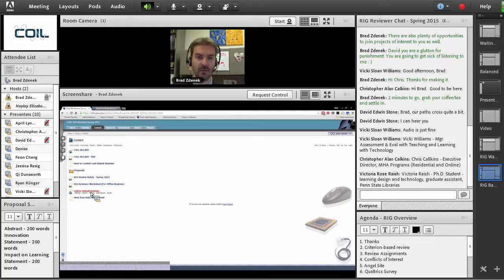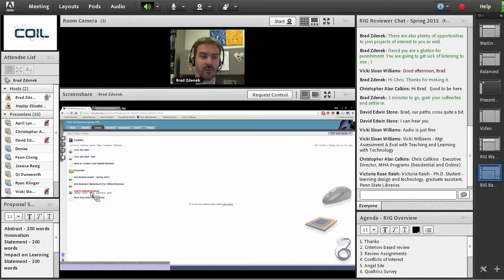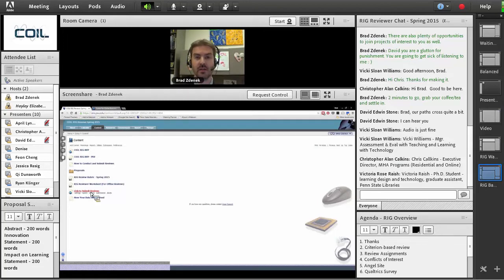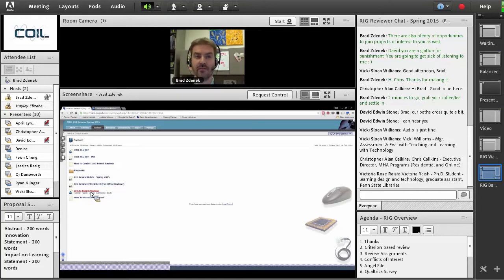I tend to jot notes in the margins and then go through the digital form at the end — that's how I do my reviews. Disclosure: I am not actually a reviewer for the COIL RIGs because I'm involved in the final decision-making process. No one here at COIL reviews. Only our 50 reviewers who have volunteered, as well as some external reviewers, are involved.